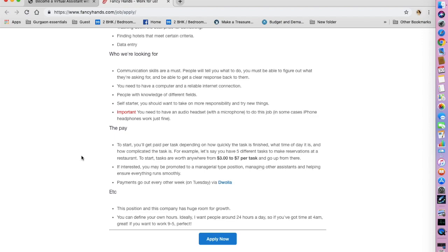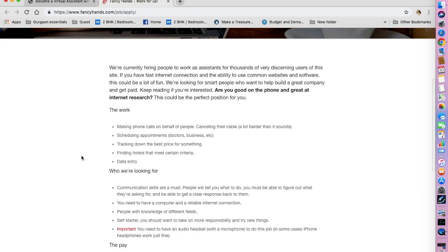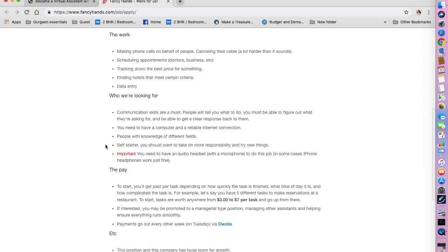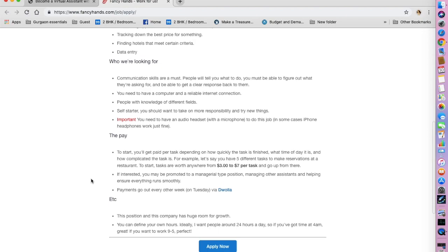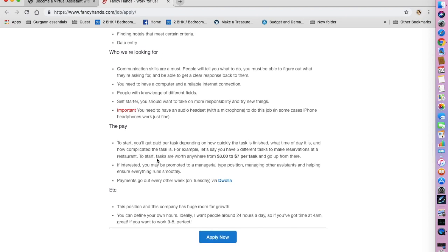You need to have a computer and reliable internet connection, which is basic for any work from home job. You also need to have an audio headset with a microphone to do this job. In some cases iPhone headphones work just fine. Considering you are going to be calling people and scheduling appointments, it is very important that you have an audio headset. The tasks are worth anywhere between $3 to $7 per task, so it should not be very difficult to make $50 in a day.